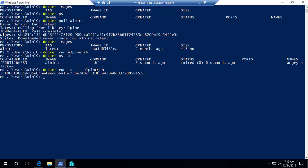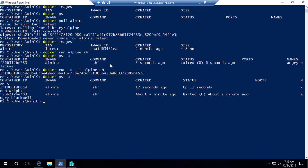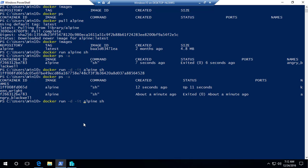Running docker ps -a shows it started 7 seconds ago and exited 6 seconds ago — within 1 second. The reason is we did not run this container in interactive mode. So I'll use docker run -d -it alpine sh. Running docker ps -a again shows the sh command is running and it has been up for 11 seconds — it has not closed and is still running. Now I can attach to it and we're in the Linux shell. Running ls shows the list of files in the directory, and I can navigate to /etc and list files there too.